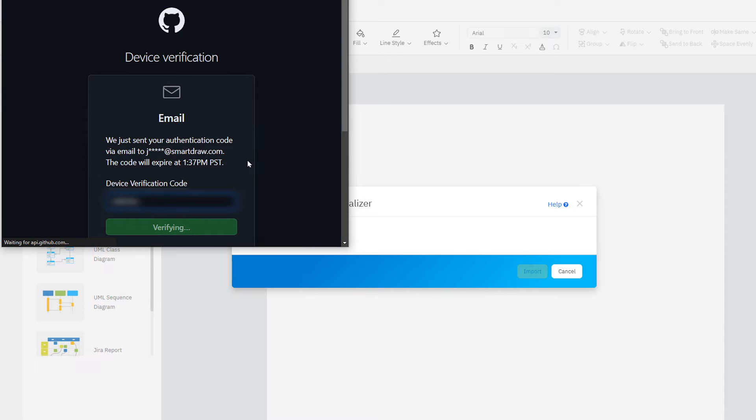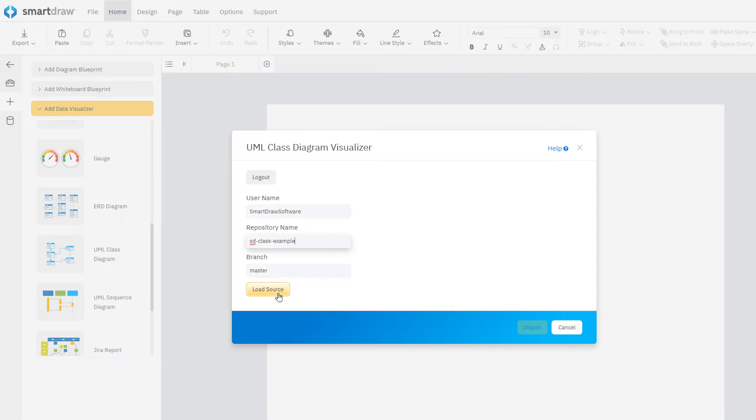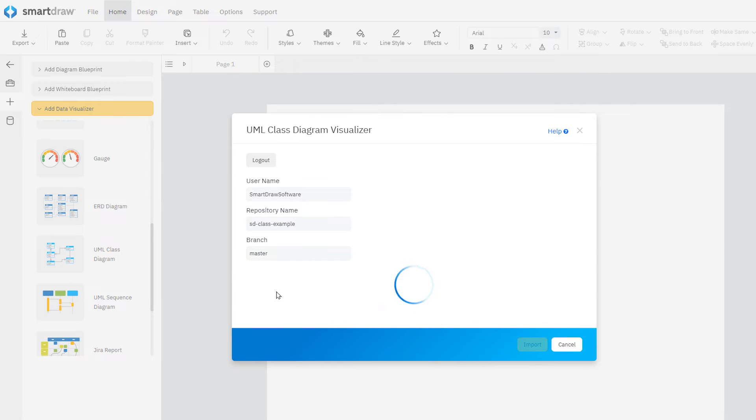Now, enter the repository owner's name and the repository name you want to visualize and click Load Source.